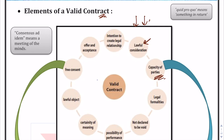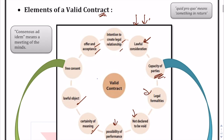Other elements of a valid contract: the consideration must be lawful — no smuggling or murder contracts. A legal relationship must be created. The objective must be lawful, terms must be certain, performance must be possible, the contract must not already be declared void by law, and all legal formalities must be fulfilled.